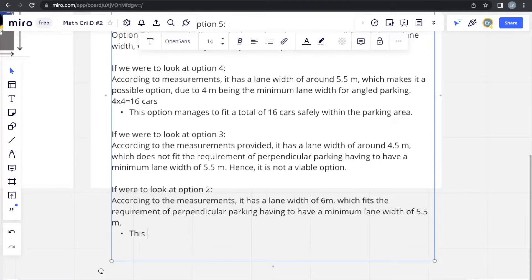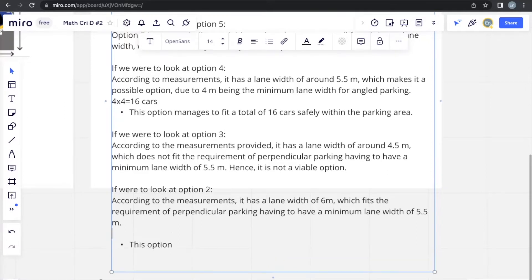So this option, we should include the calculation as well. So 5 times 3, 15 cars.